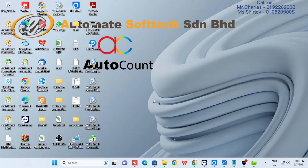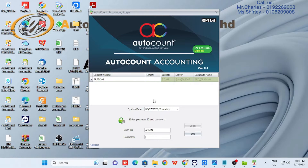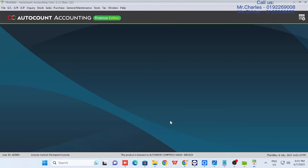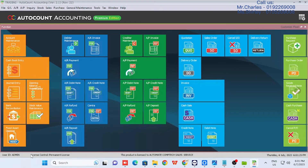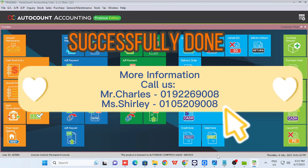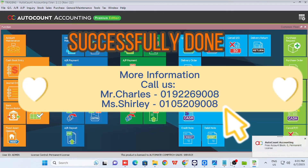Now login to your AutoCount account book. It will now show a permanent license. You have successfully completed the process.